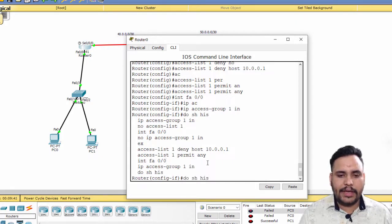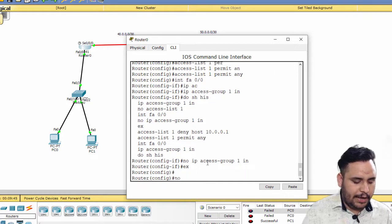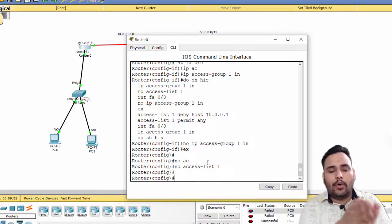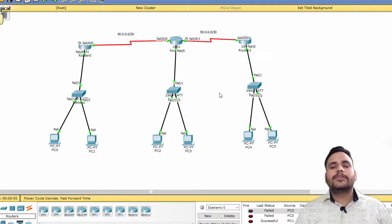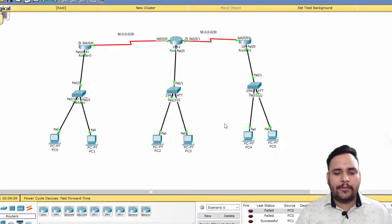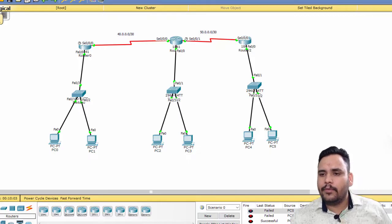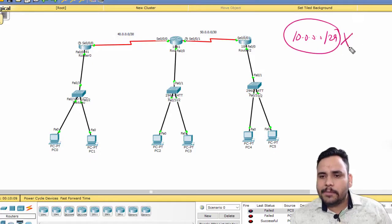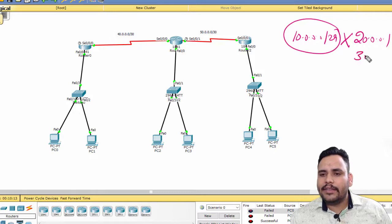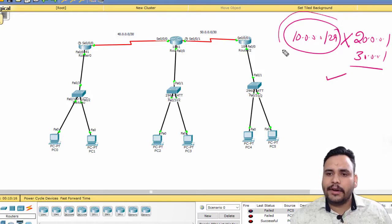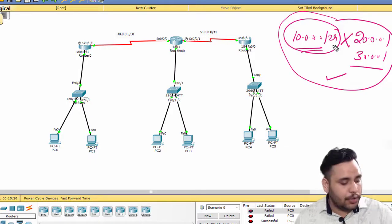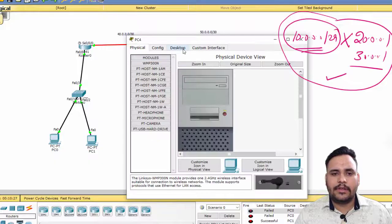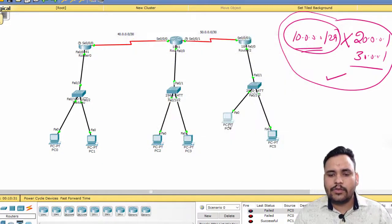To remove the access list use 'no ip access-group' and 'no access-list 1'. The problem with standard ACL is you cannot block a host or network with only a specific network — it blocks with everyone. That's why we use extended ACL. For example, I want to block the entire 10 network with specifically 20.0.0.1 and 30.0.0.1 only — rest of the networks should be permitted. This is called network-to-host blocking.